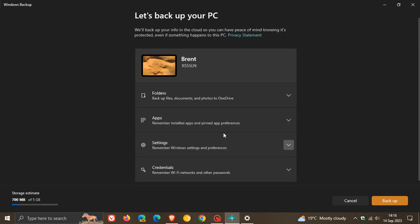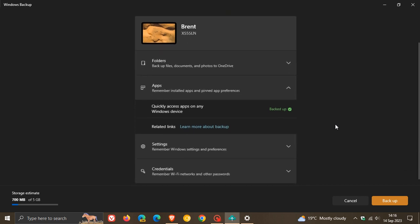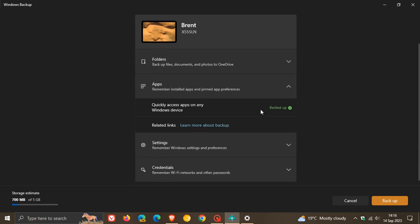Then we move on to apps. This remembers installed apps and pinned app preferences. So basically, when you move over to another PC or upgrade, this restoration process will remember all the different apps you had installed previously, and even if they were pinned, as an example, to your taskbar. You can see mine's already backed up, but you'll have the option here to turn this on to quickly access apps on any Windows device.